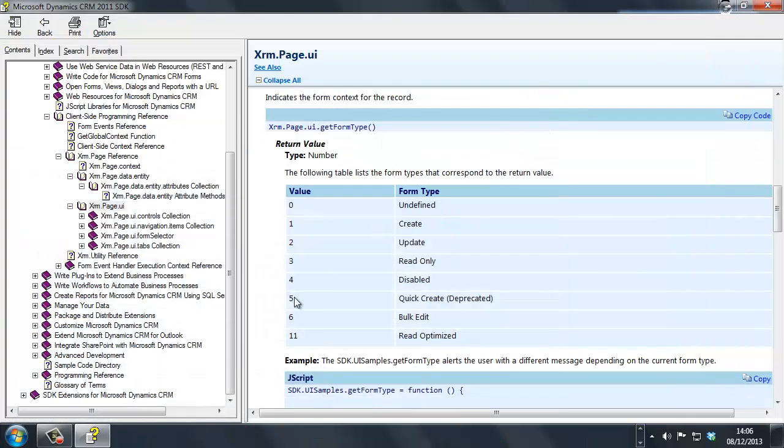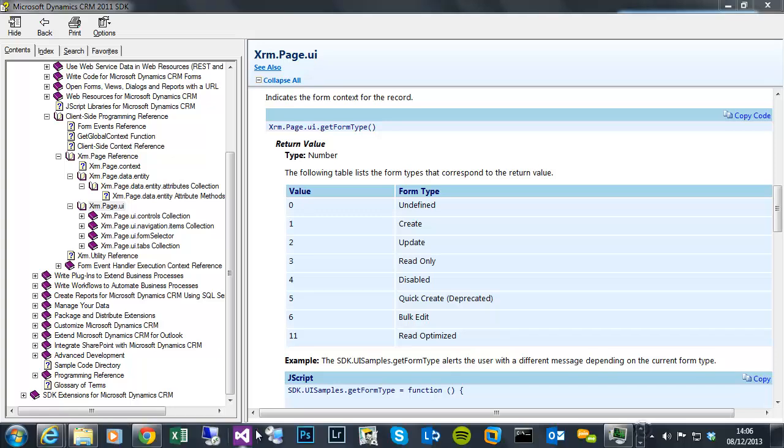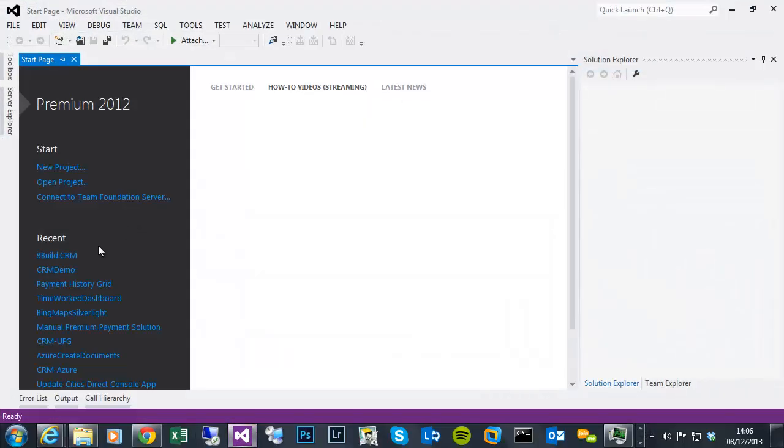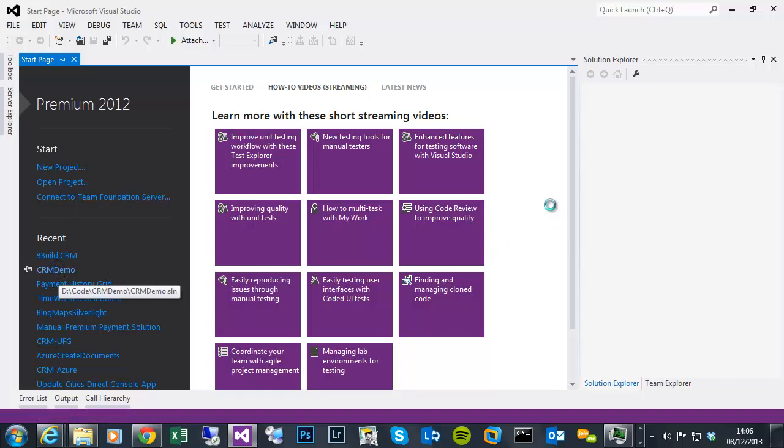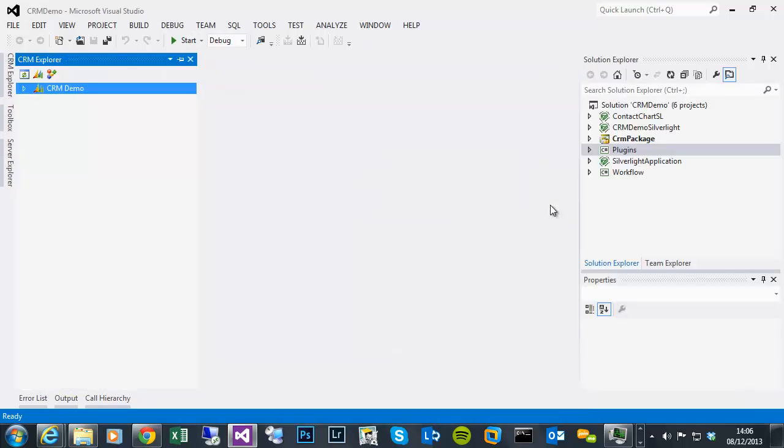So what I'm going to do, if I go to my Visual Studio, open the CRM demo solution we've been looking at before. It'll take a few seconds to connect to the organization and prepare the solution. Okay, so my solution has just finished opening.